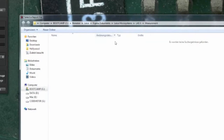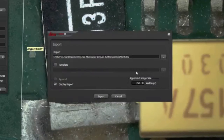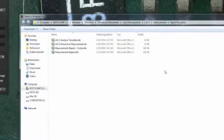I can choose where to save the report, and I can use a template. There are different templates available, and these templates can be edited to fit your customer needs.